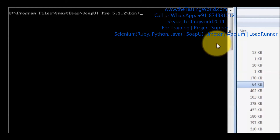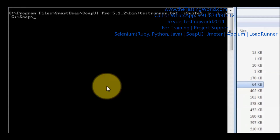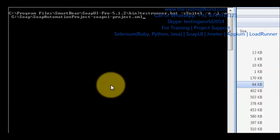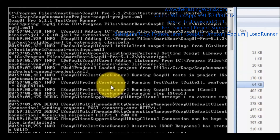Now I want to execute my functional test cases and also generate reports. Again I am giving testrunner.bat -s and then the suite name, Suite1. Then -r means I want to generate a summary report — we are going to get only a summary in the report. -j means I want to generate JUnit style reports. -o means once the report is generated and execution is complete, open the report immediately. Now we give the path and project XML, then execute. Here we see it started execution.